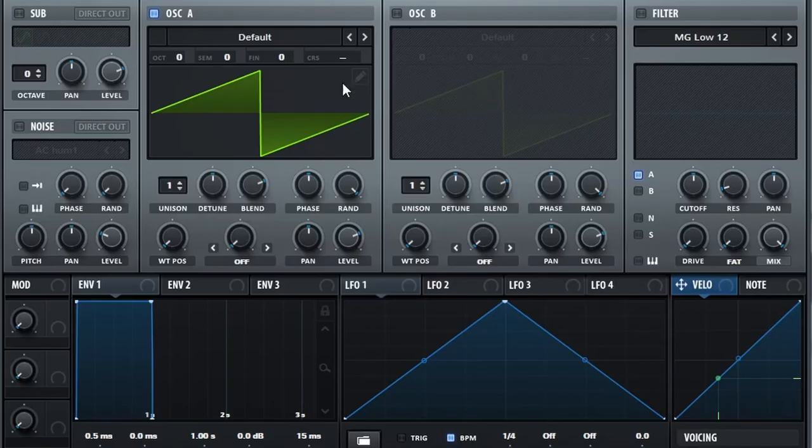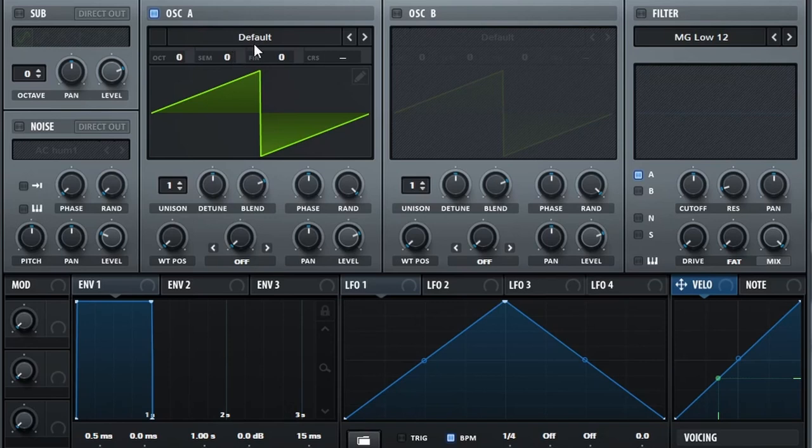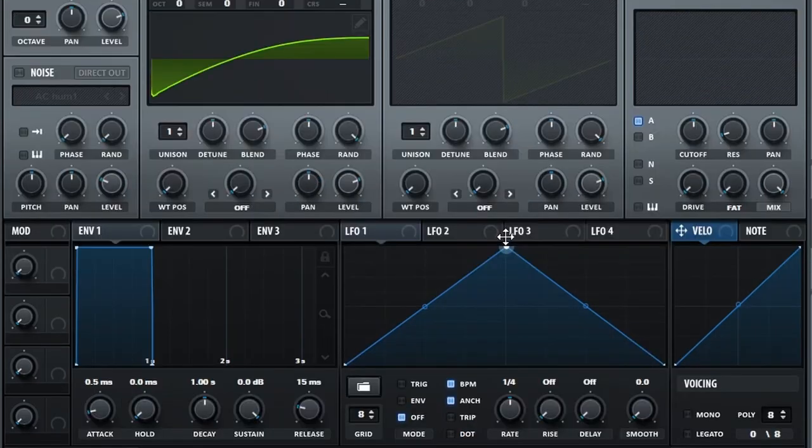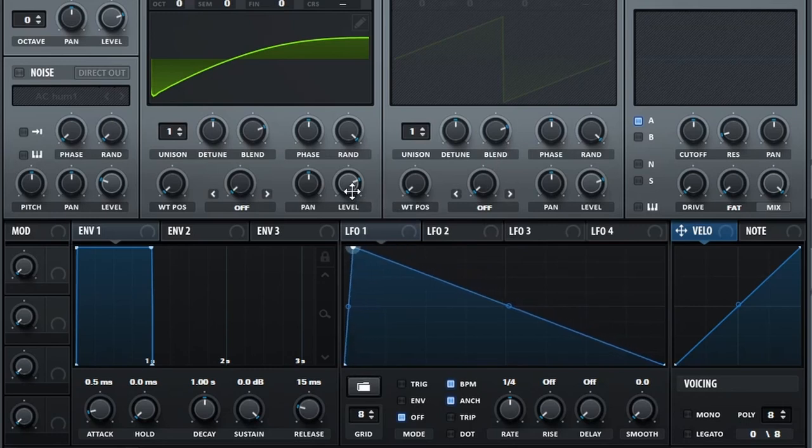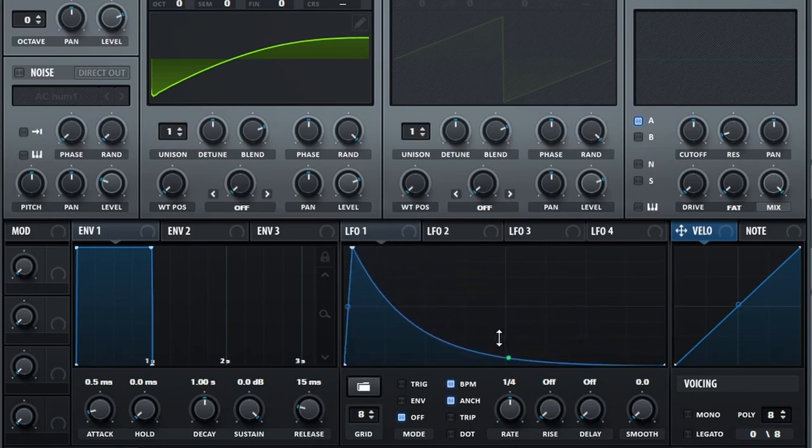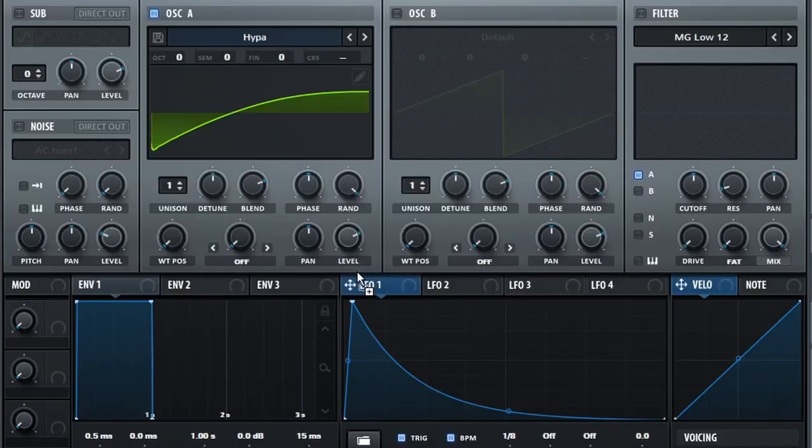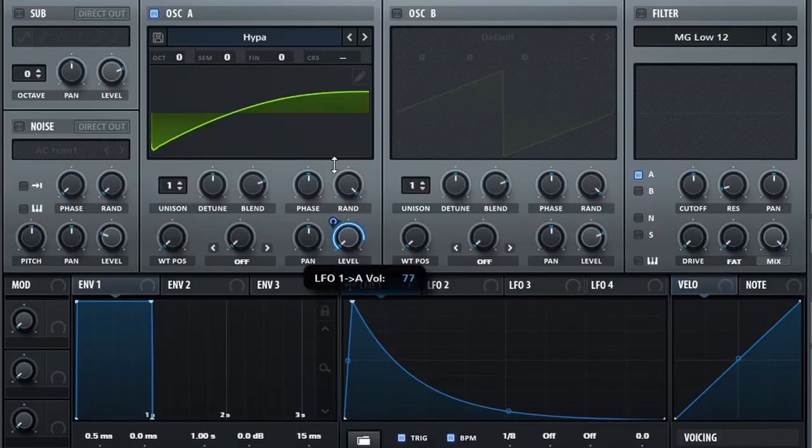Something you'll notice about the front page is it's actually not too complicated. The wavetable we're starting with is from the digital pack and it's called hypo. The main thing we're doing with hypo is creating a pluck by taking an LFO, bringing this down to just above the halfway point of this bottom box here, putting that on 1/8th and trigger, and then throwing this on the level to create our pluck.